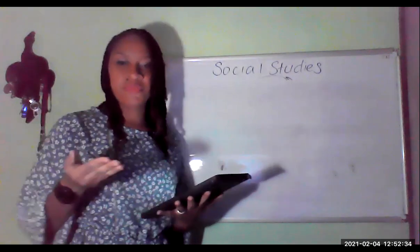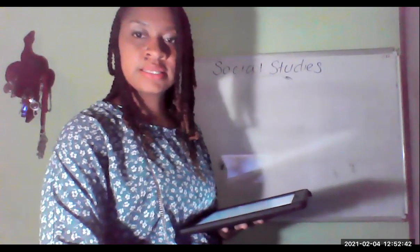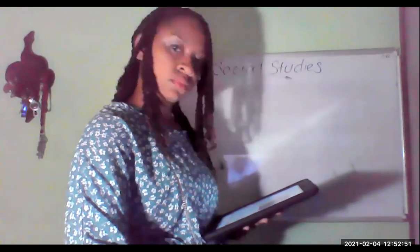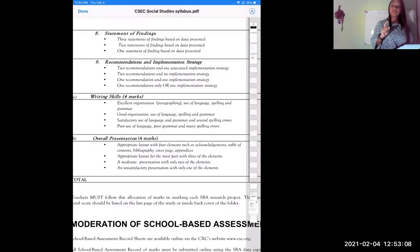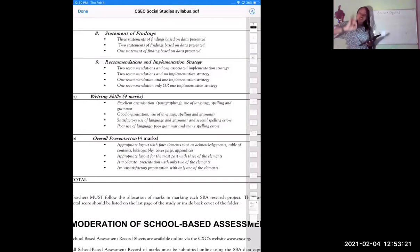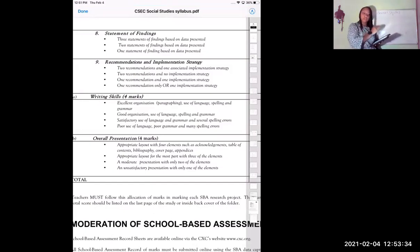To wrap up the SBA, we are now going to look at the Statement of Findings. Your statement of findings — you're going to use the labels as they are outlined on the syllabus. After you have completed your analysis and your interpretation of data, you outline three of the things that you found in your research. You clearly outline them in their own unique, specific, designated section: Statement of Findings.